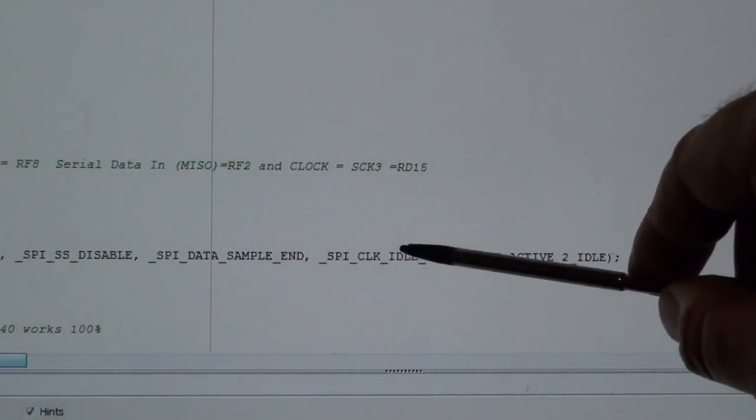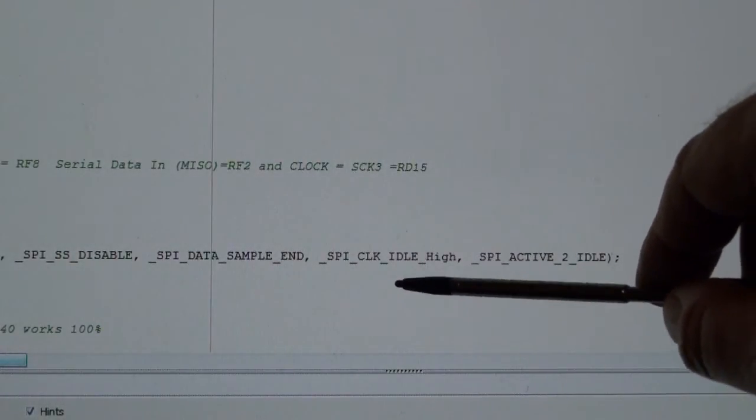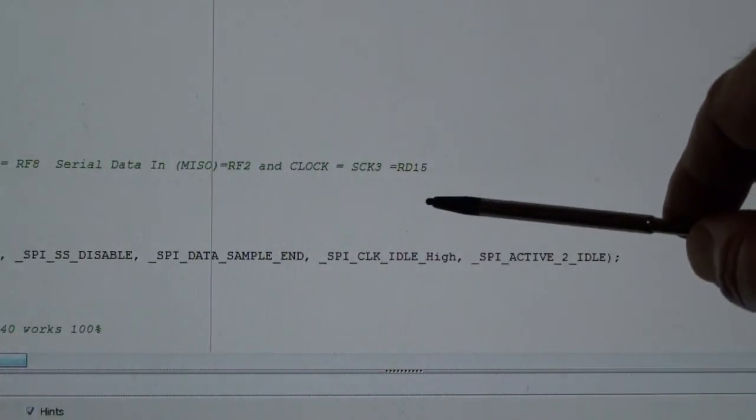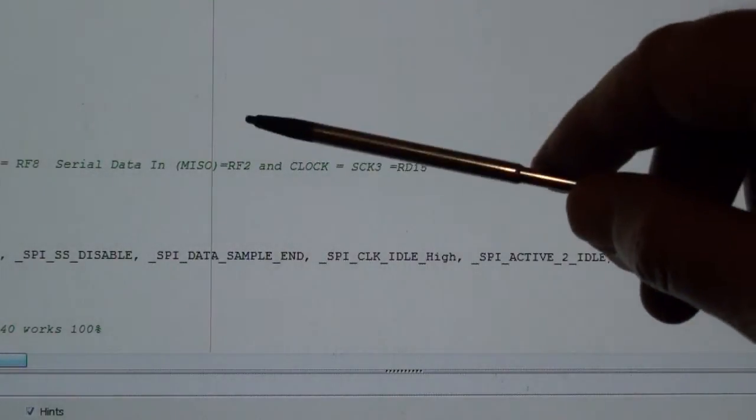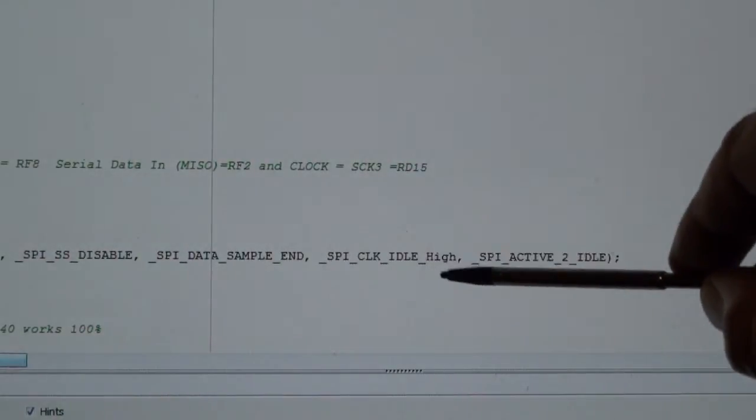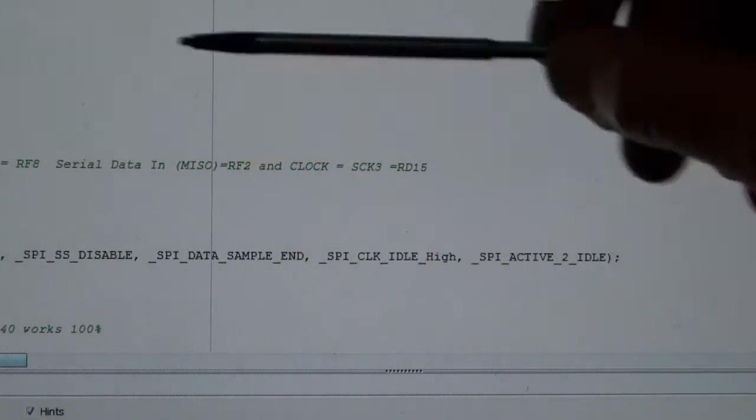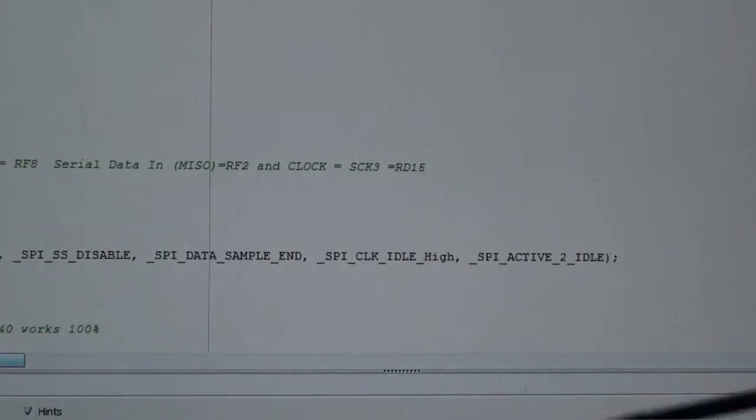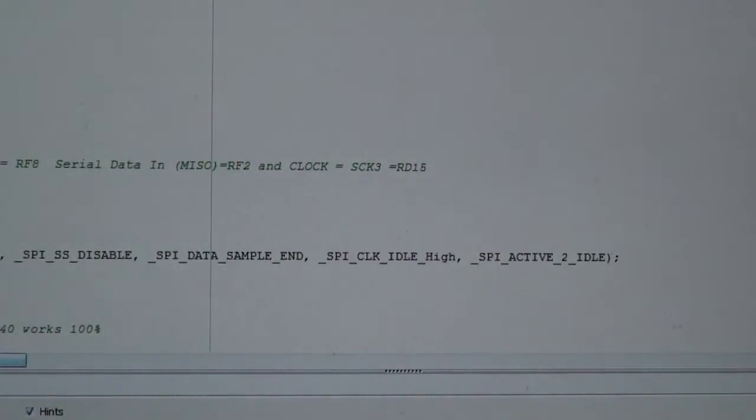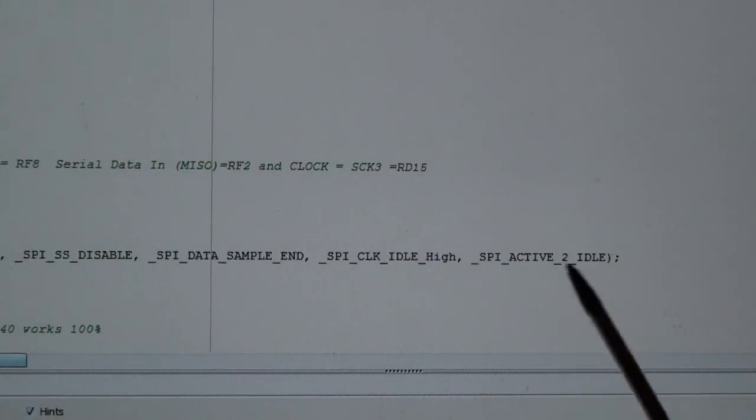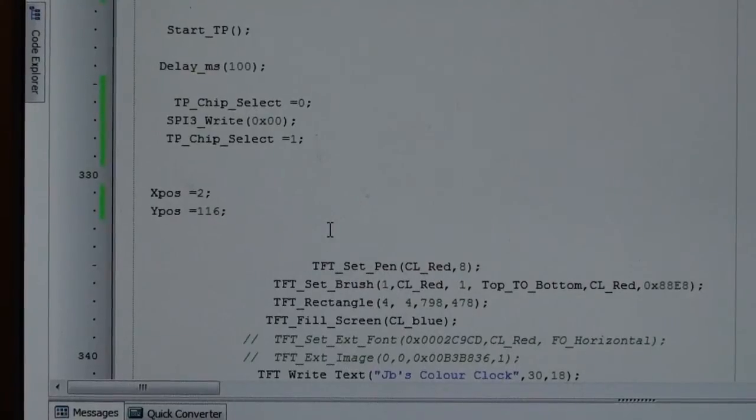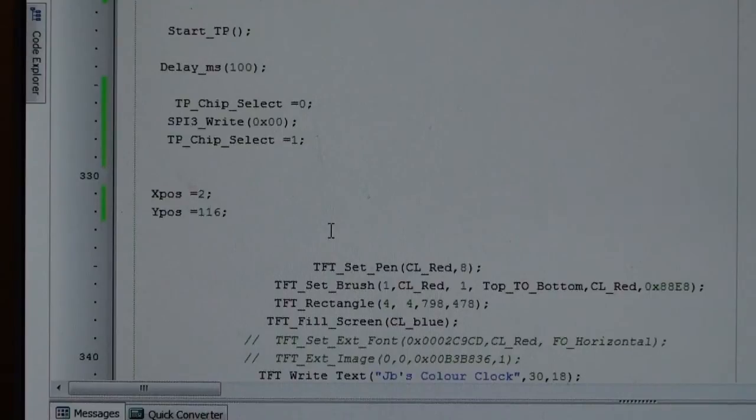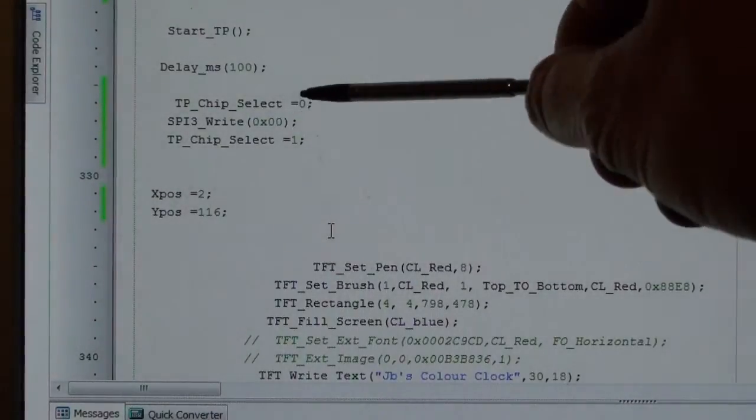...is the datasheet says it samples the data at the end of the clock signal. The datasheet or some of the drawings show the clock is idle in the low position, and then the clock goes high to turn on. But the touchscreen controller does actually work with it low, but it becomes intermittent and erratic, so I've set it to high. What I'll do is quickly show you the datasheet.